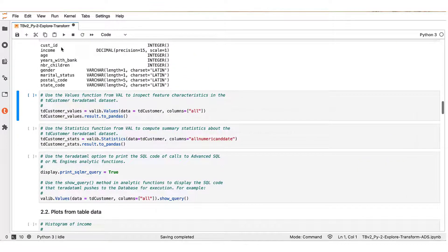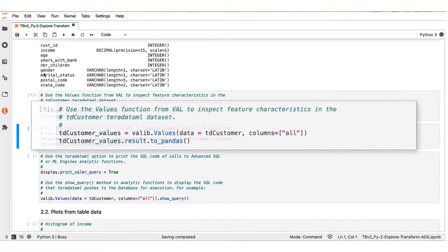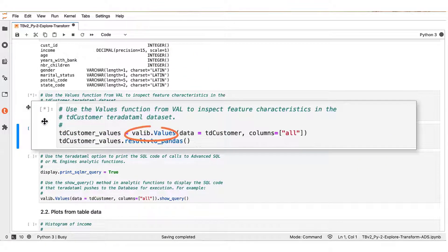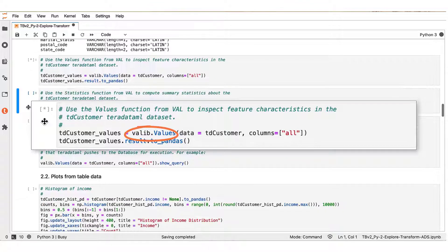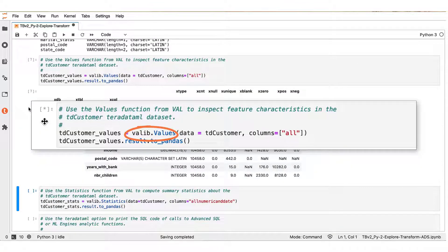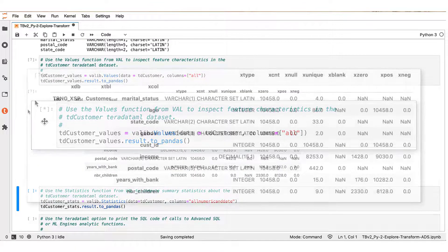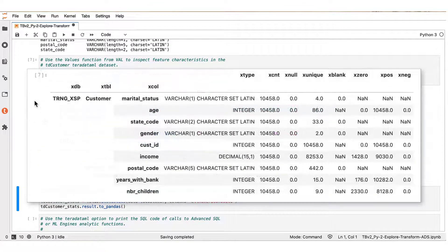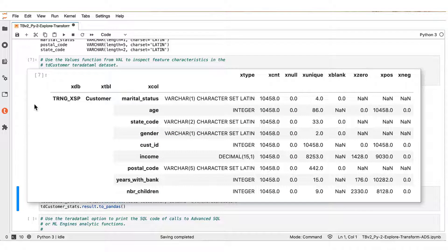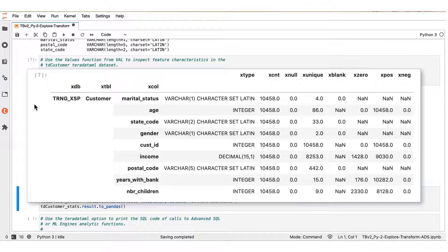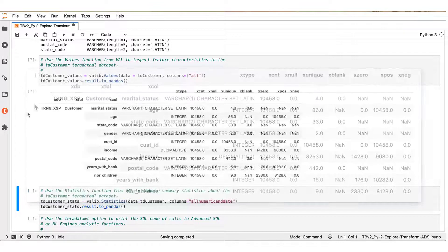Next, the values function of the Vantage Analytics library analyzes the table columns, and for each column it produces characteristics such as the count of rows, uniques, blanks, number of positives and negatives.